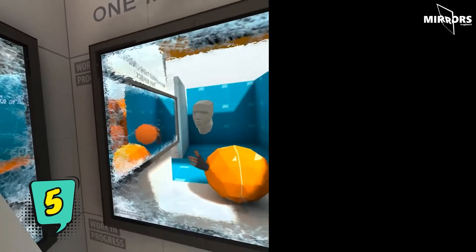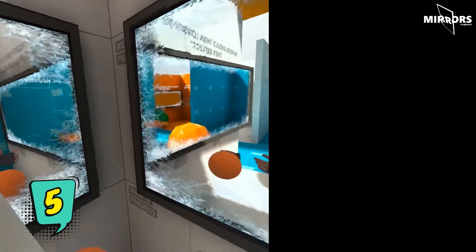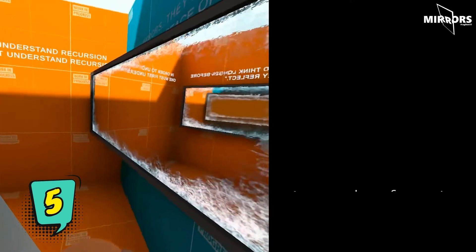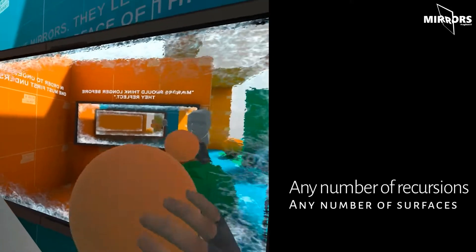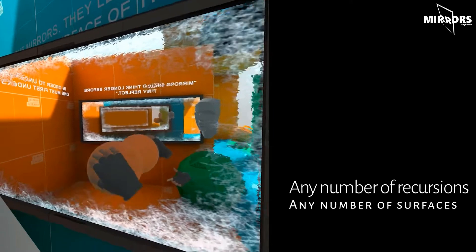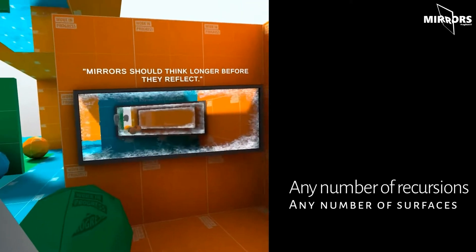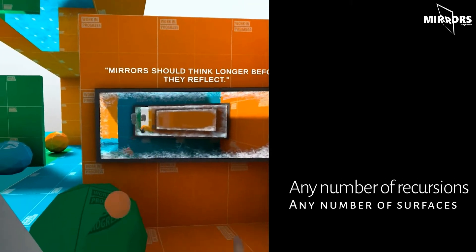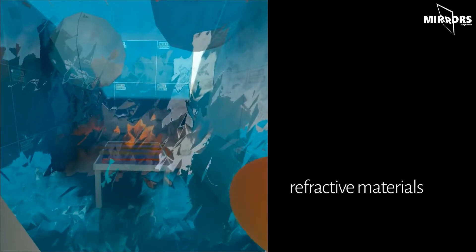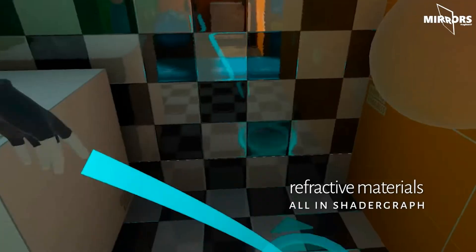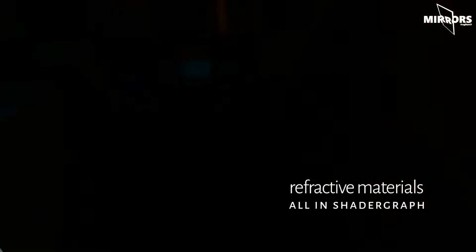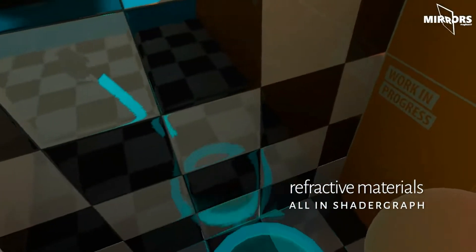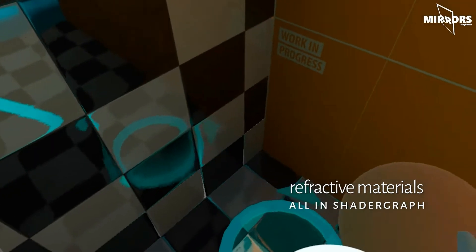Mirrors and Reflections for VR is a fully working scene preview where you can easily modify the shader graph materials. Imagine the mirrors and reflections can reflect each other — not just two. Imagine an elevator with three mirrors, all reflecting each other as deep as your memory and performance budget will take you.